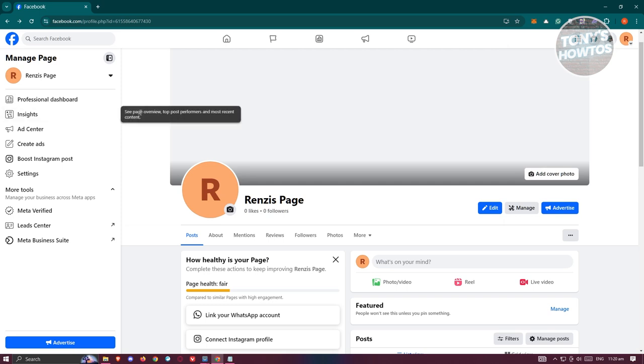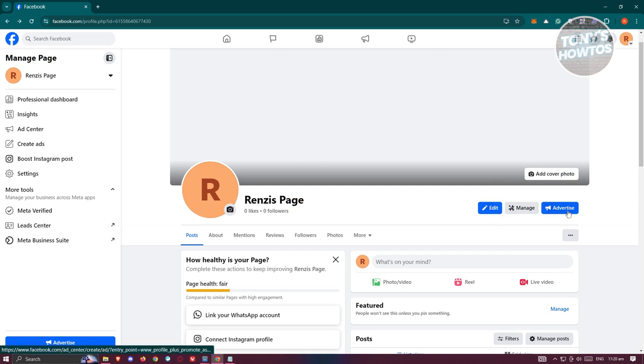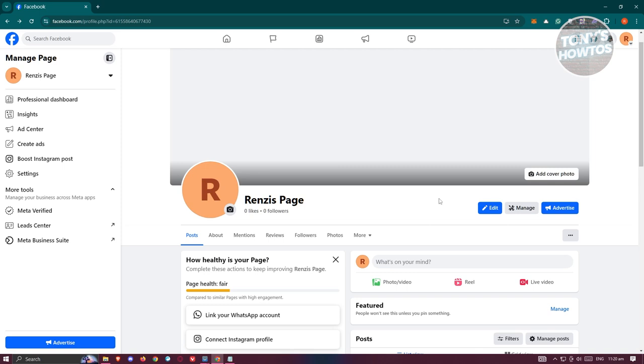From here, access your actual page. You should have three options: edit, manage, and advertise. But we won't be using these three buttons. We'll be using the three dotted icon that you see here, which contains the other settings and other customizations that we could do for our page.